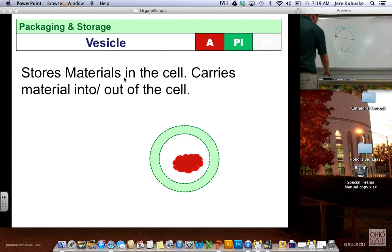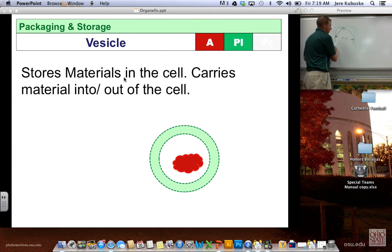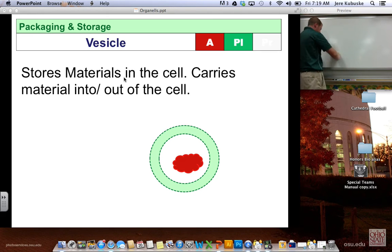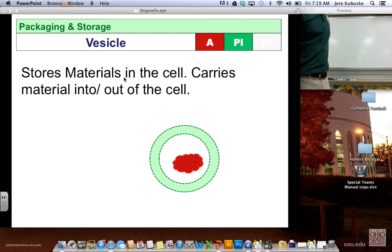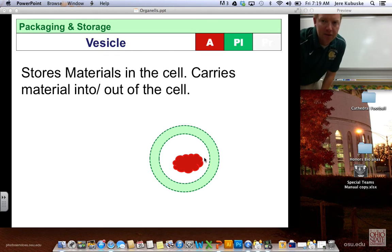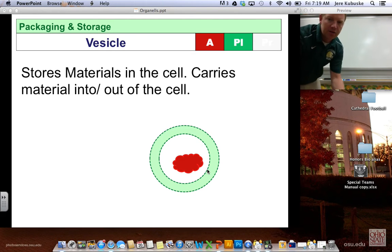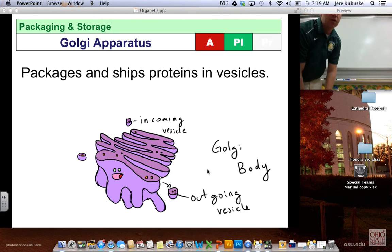In all cells, there are structures known as vesicles — little bubbles inside the cell that hold different materials, and they may be transporting those materials. The important thing is that they're made of the same material as your cell membrane.